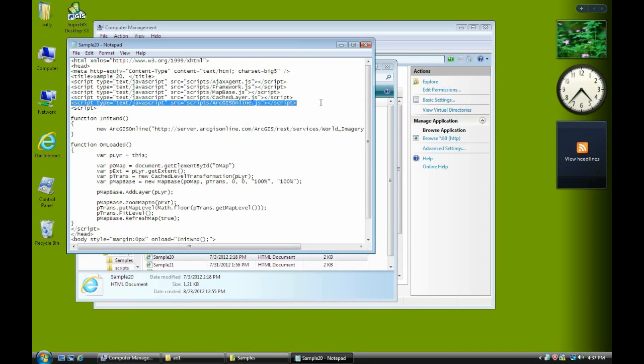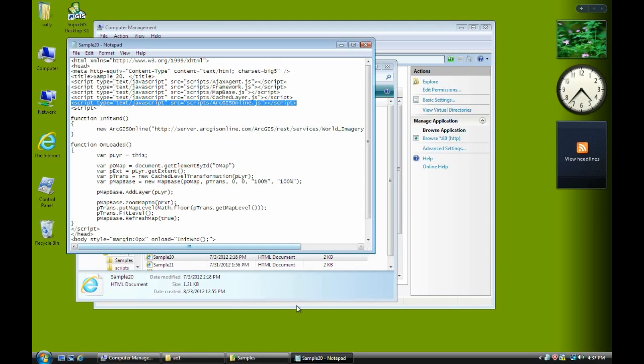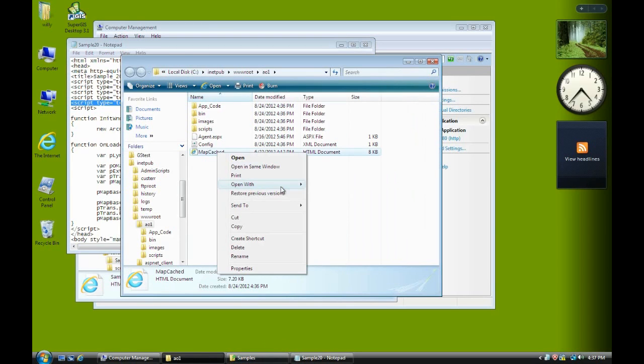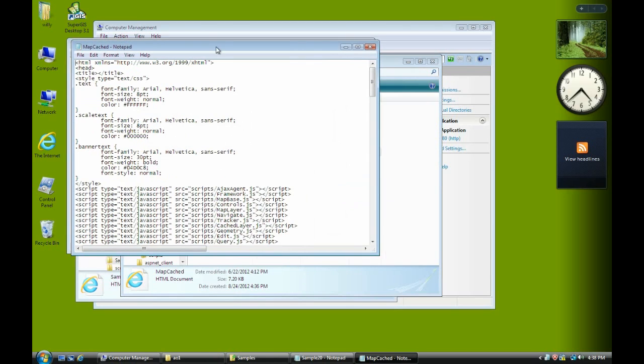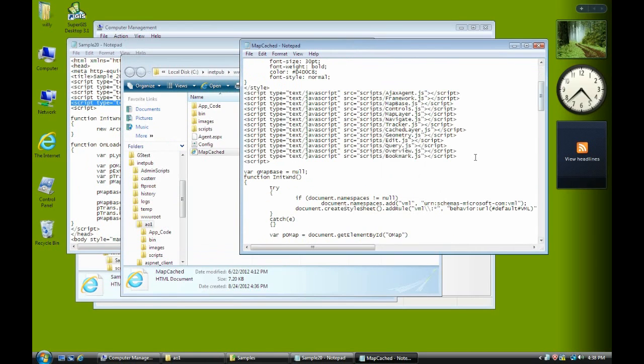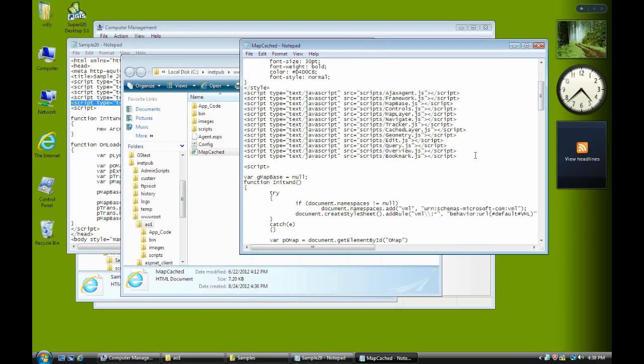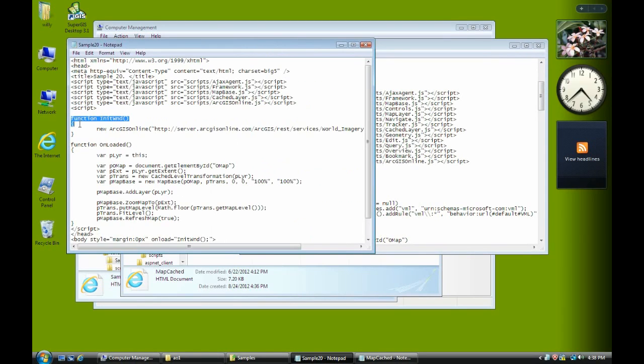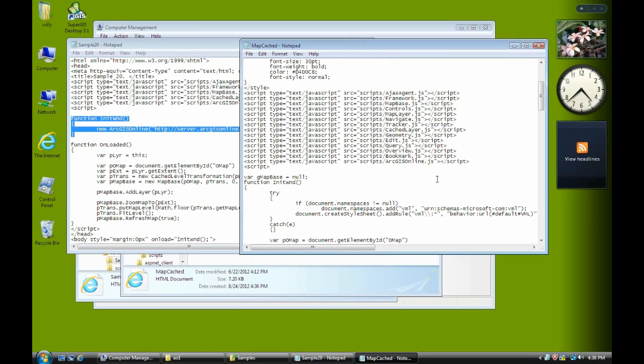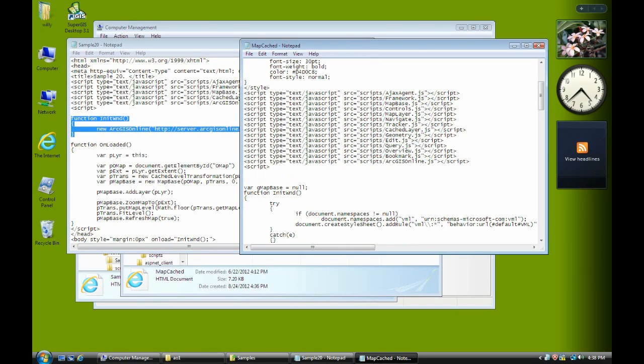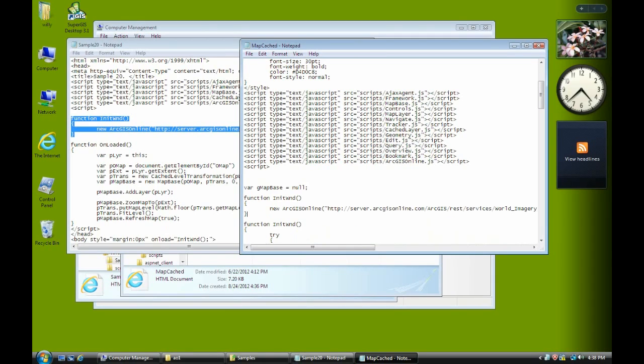And open map cache with notepad. And then paste to here. You have to enter and copy this line. And now we copy the whole function here from sample 20 to here. Paste here.